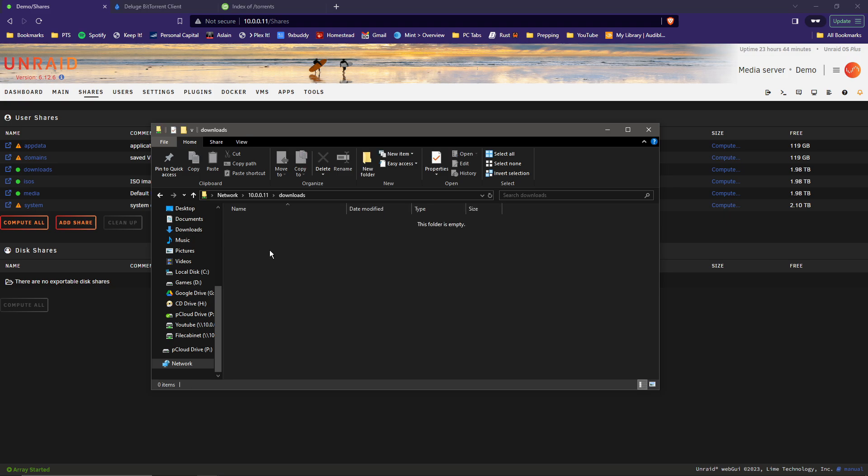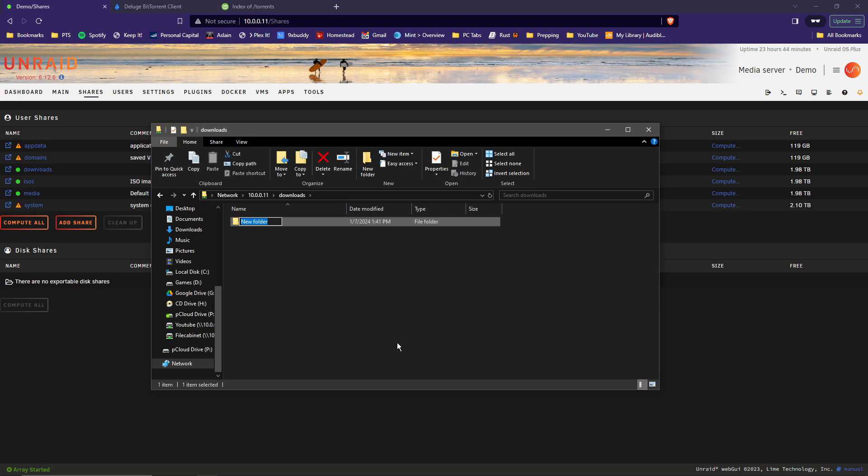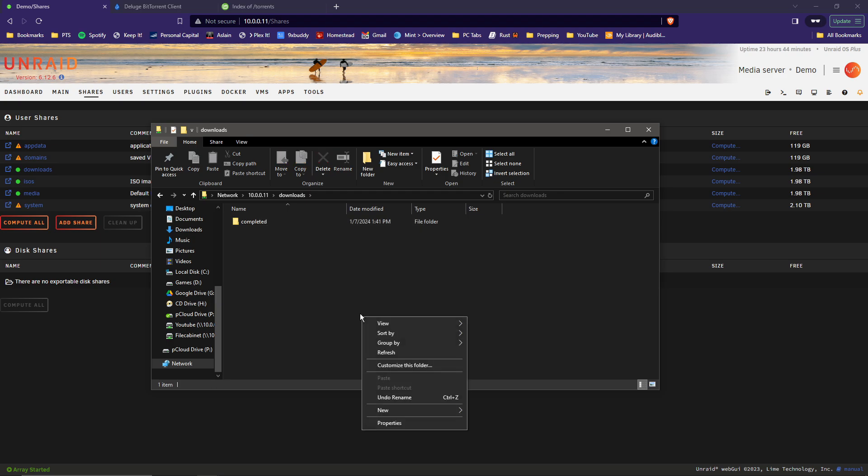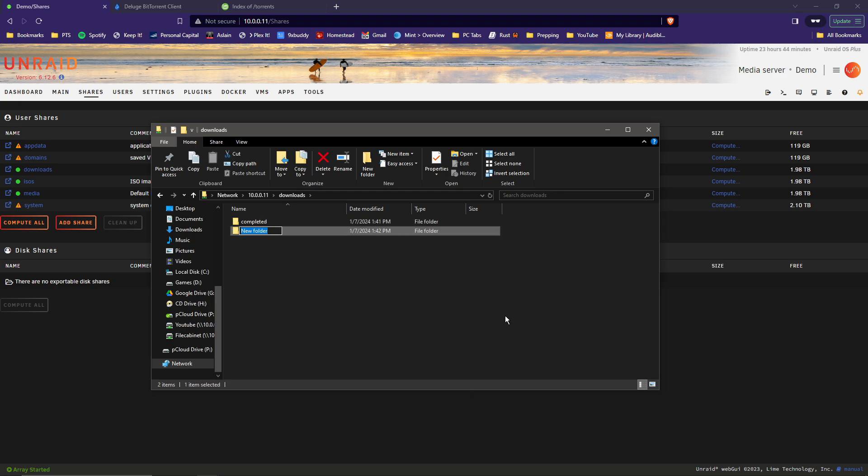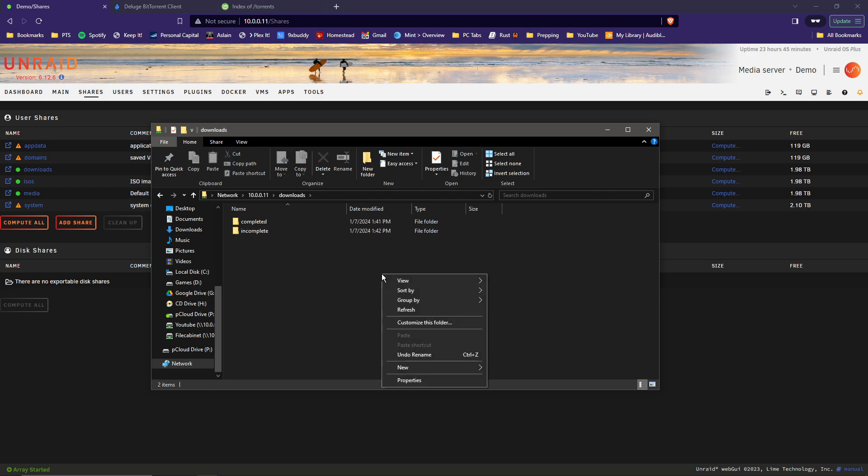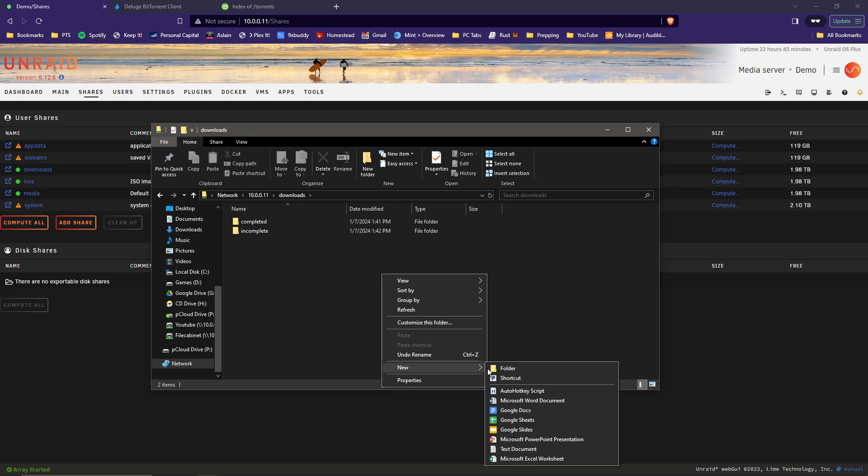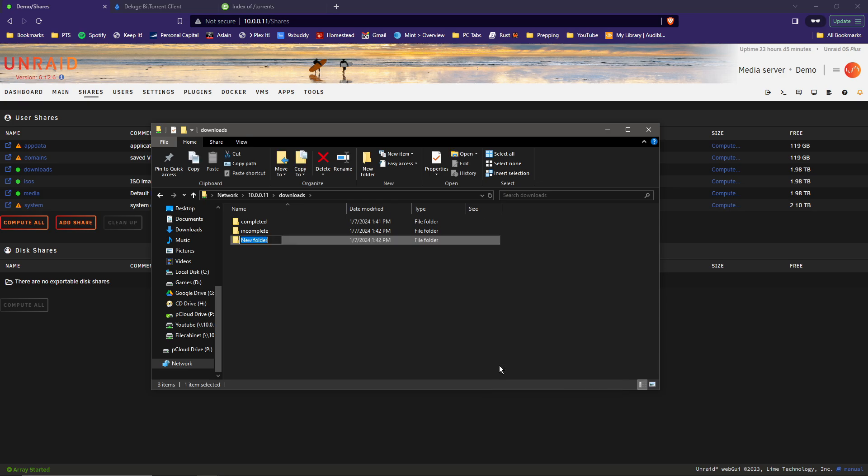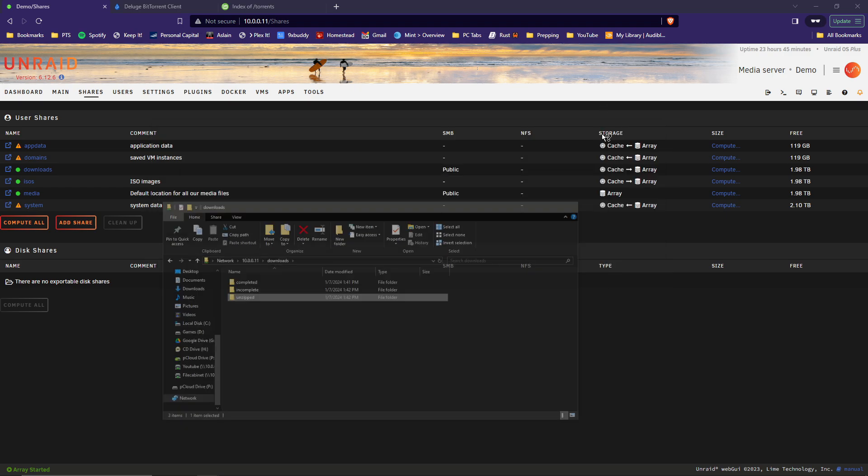Inside the download folder, we're going to need a few extra folders. So go ahead and create new folders in there. The first one we're going to call Completed. And then go ahead and create another one and name that one Incomplete. And we're going to need one more for any zipped files. So go ahead and create that one. We're going to call that one Unzipped. All right, you can go ahead and minimize that window for now.